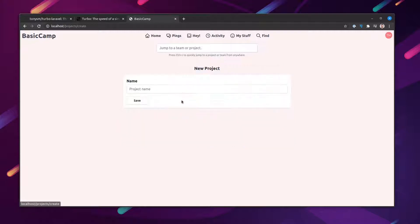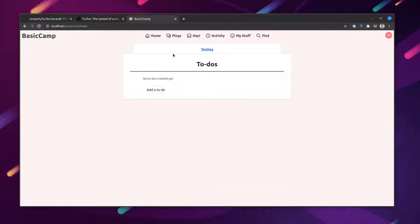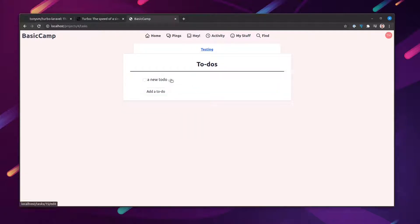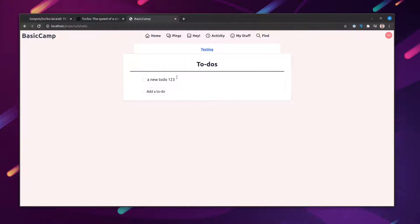Let's sign in and create a project. Once we do that we get to the project screen, which has To-dos and Campfire. The To-dos section is where we're going to demo everything. We have the to-do list, a link to create a to-do, and a form with validations. We can create a new to-do and get redirected to the list. We can also edit a to-do, get taken to the form, save it, and return to the list. This is a traditional MVC application, and it would be cool to make it more dynamic.